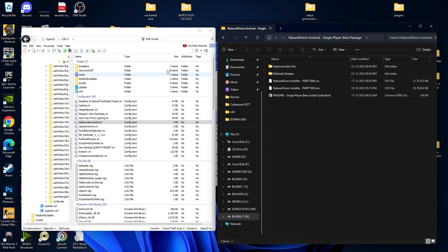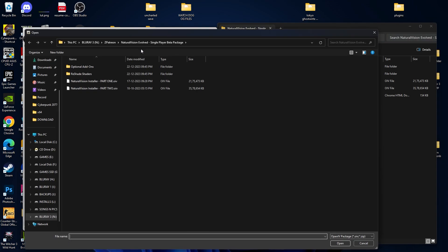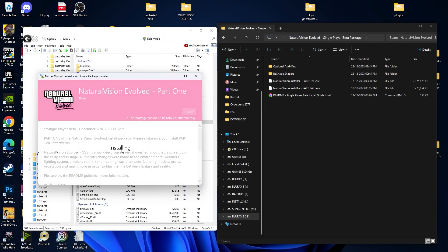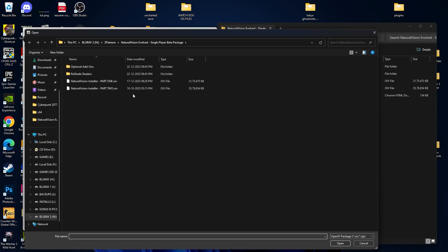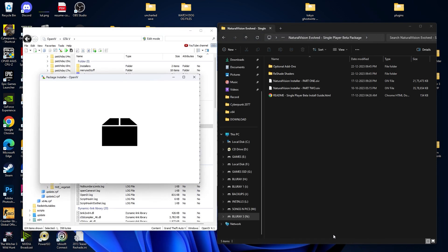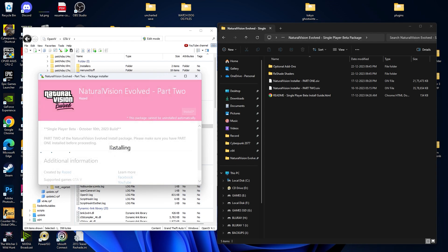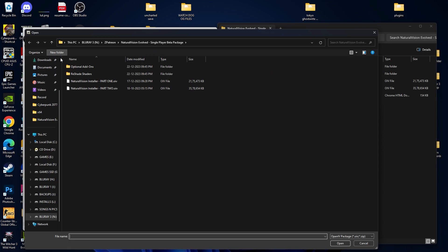This is the graphic mod over here. Now start your OpenIV, click over here, and make sure you select the path where you unzipped this mod. From here select Part 1, then click on Open, Install, Mods Folder. We have successfully installed Part 1. The same goes for Part 2 — select Part 2, Open, Mods Folder, Install. Now we have installed the main packages. Let's go for the add-ons.